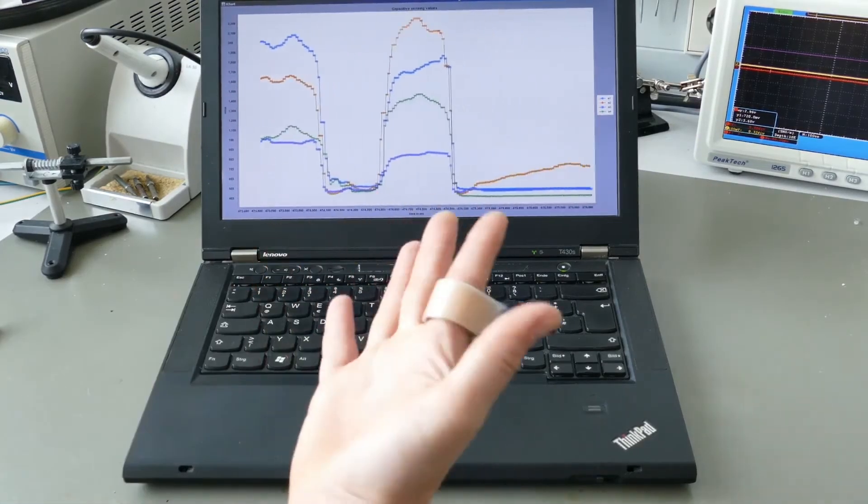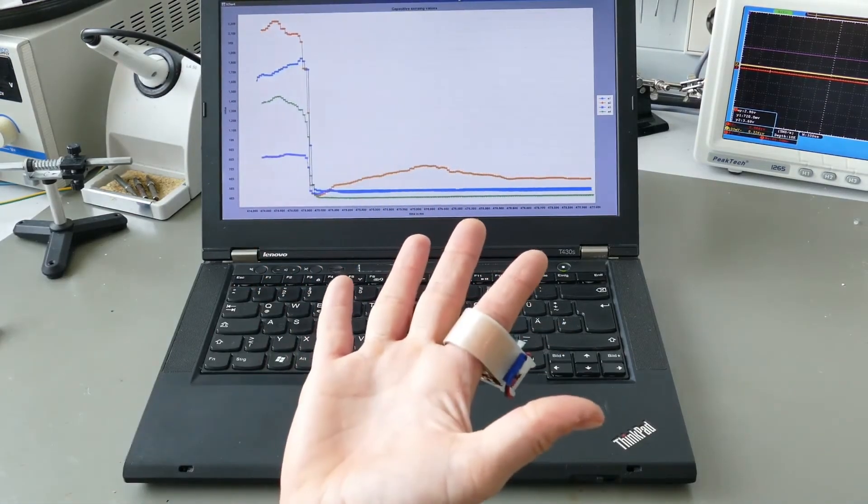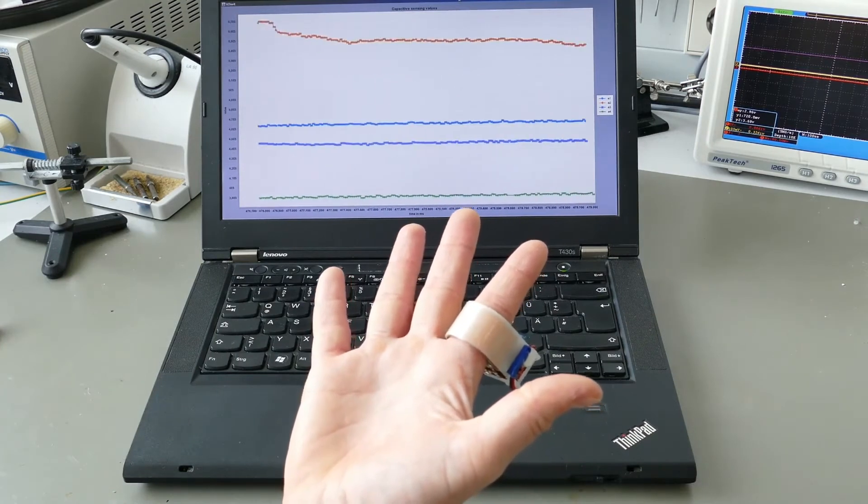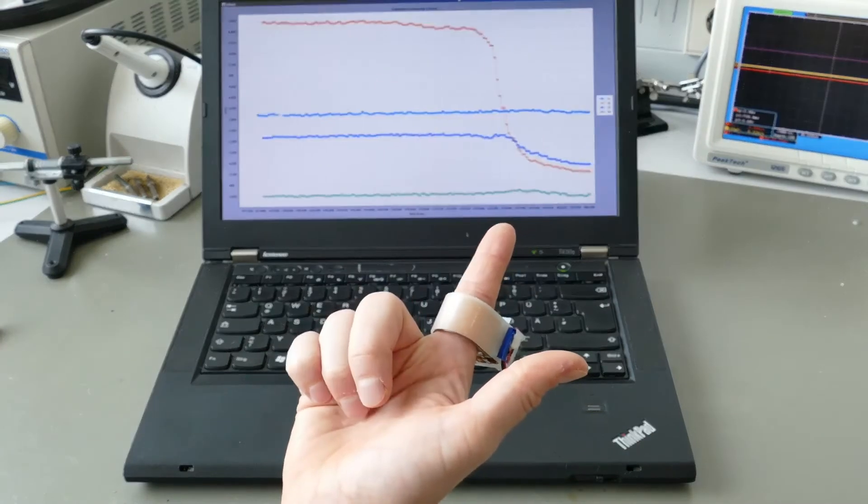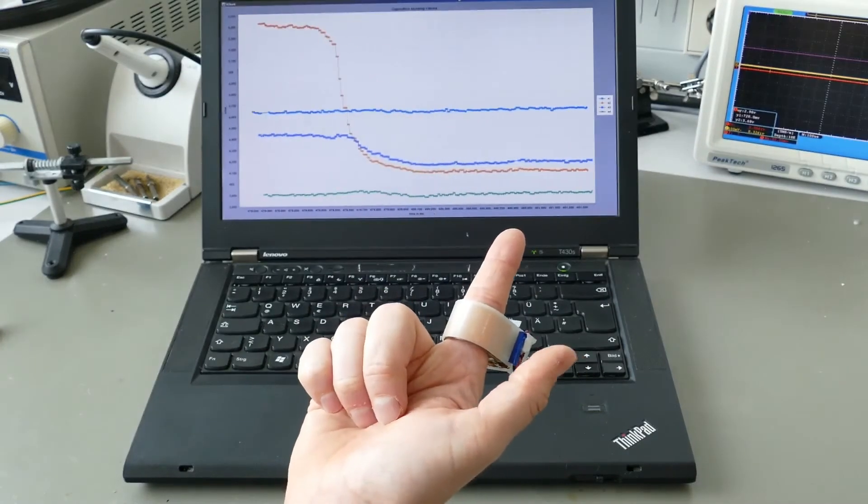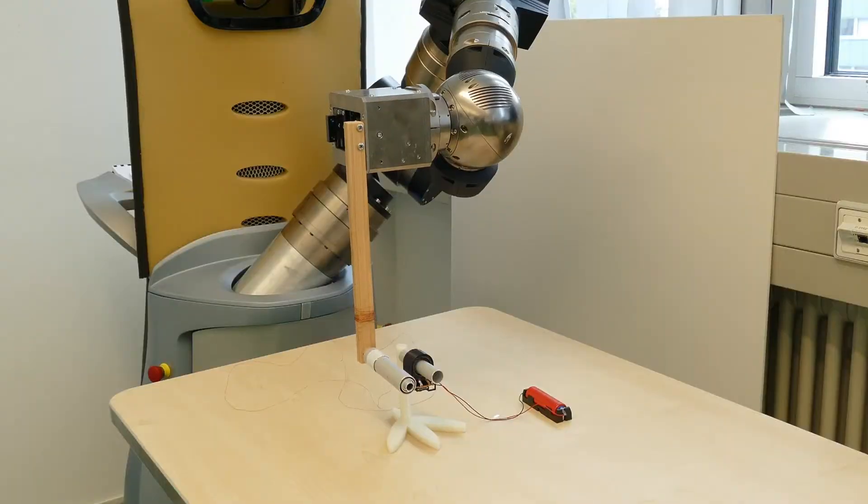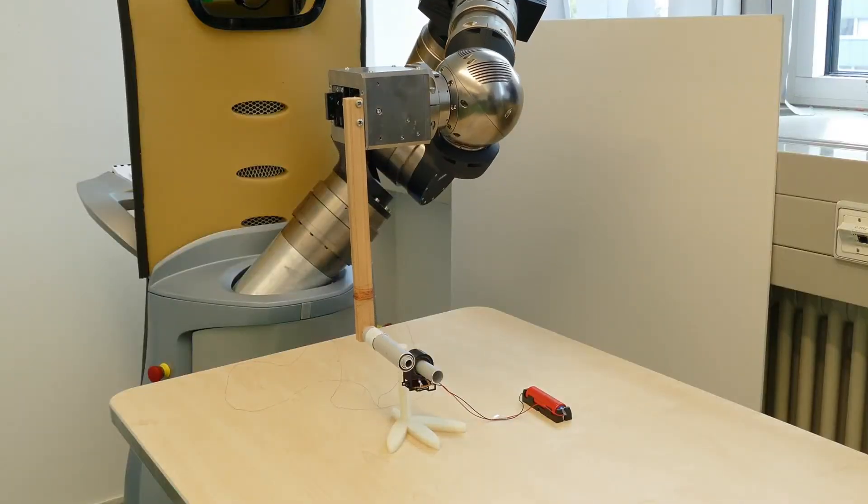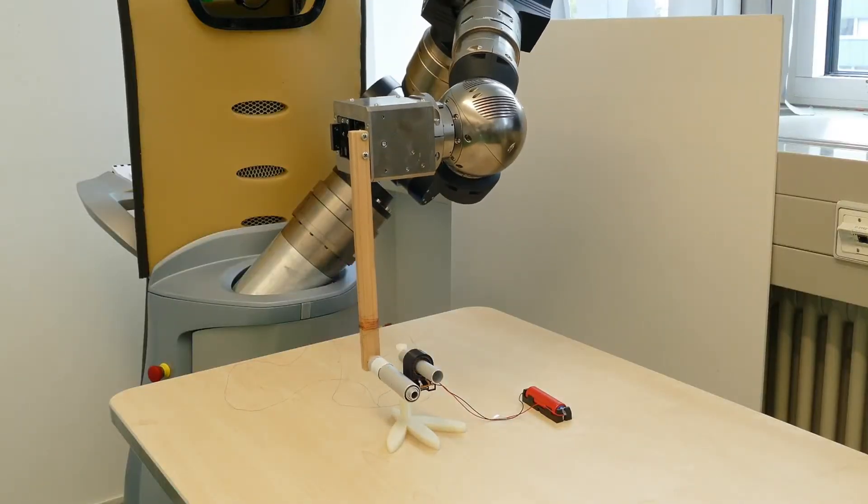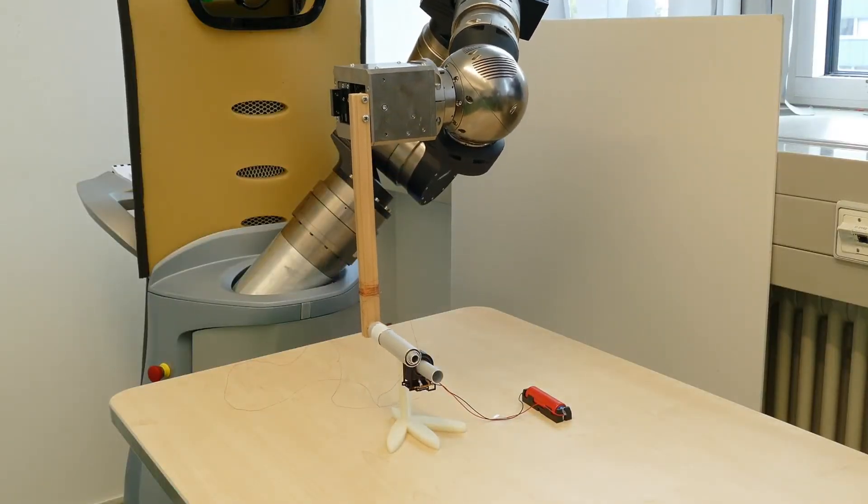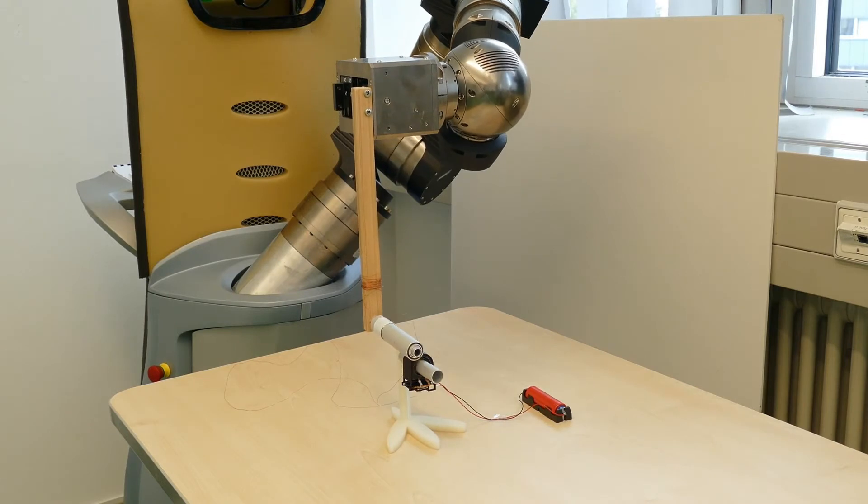In different experiments, we found that environmental noise does not affect the capacitive measurements. Additionally, we determined PariSense's resolution via systematic tests with a robot.